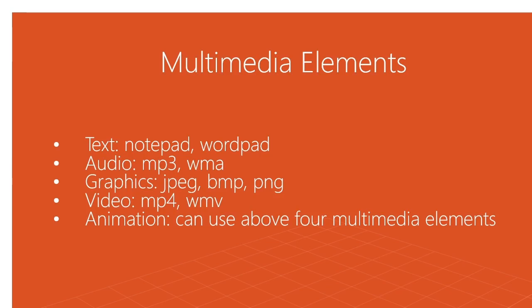The third one is graphics. Graphics is something which is related to pictures or images. Those images can be saved in the form of JPEG, that stands for Joint Picture Expert Group, BMP, and PNG, which are also two popular formats.